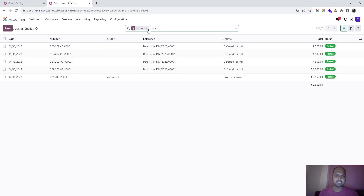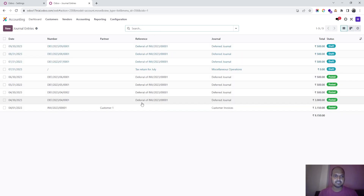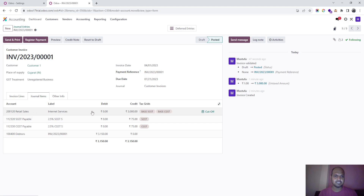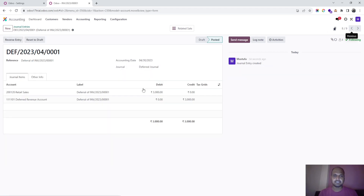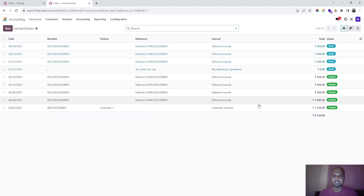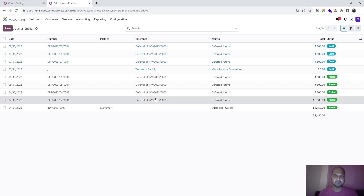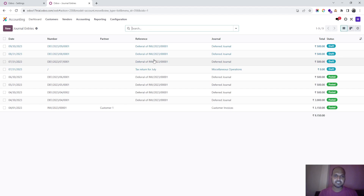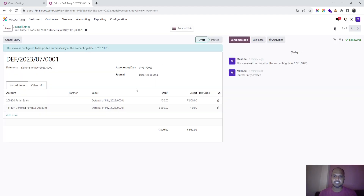Looking at the journal entries, we can see different entries: this one is the invoice entry where retail sales is credited. Then we see retail sales debited going into deferred immediately after. We can see all the deferred entries here — retail sales debit to deferred revenue account — and likewise, as each deferred entry is posted, it moves retail sales credit to deferred debit.